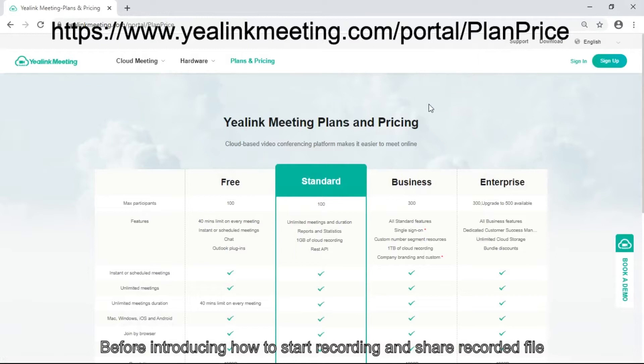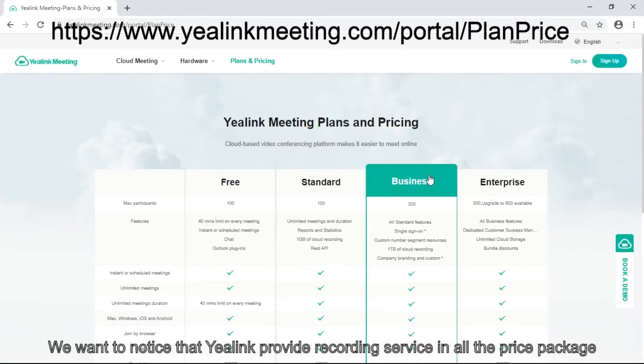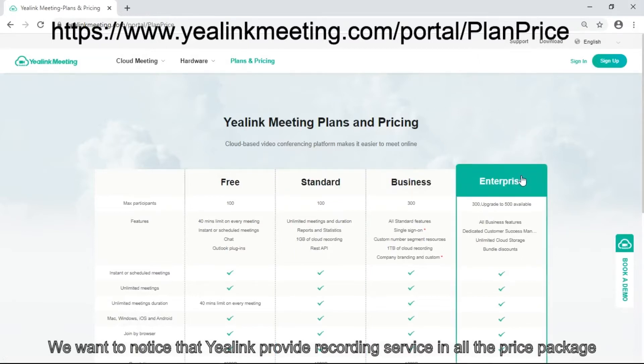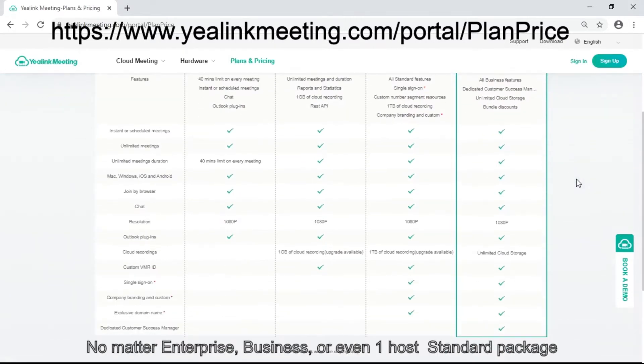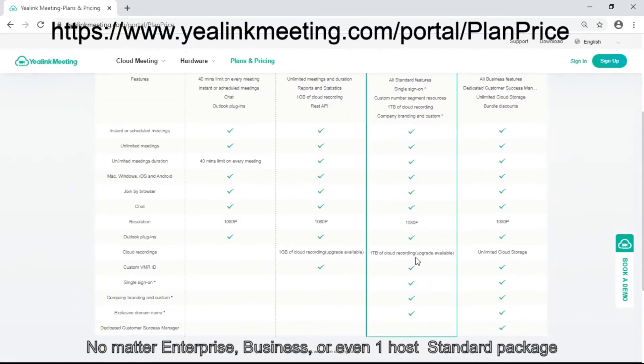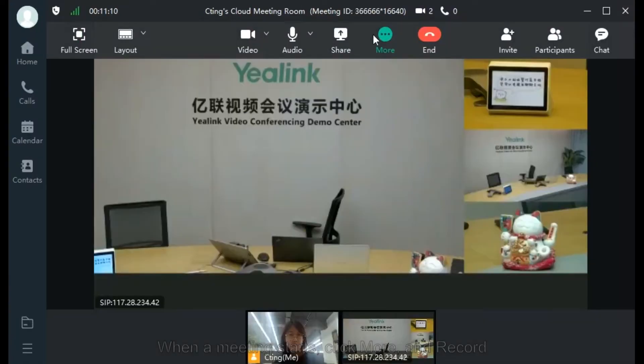Before introducing how to start recording and share a recorded file, we want to notice that Yealink provides recording service in all price packages: Enterprise, Business, and Standard.